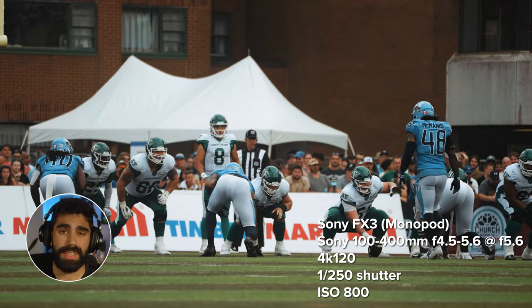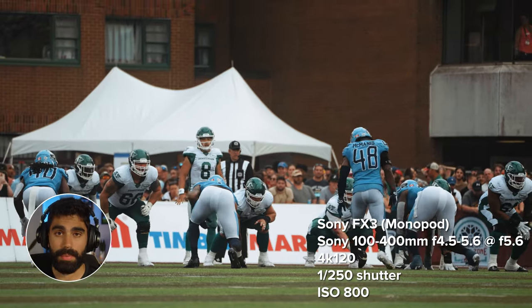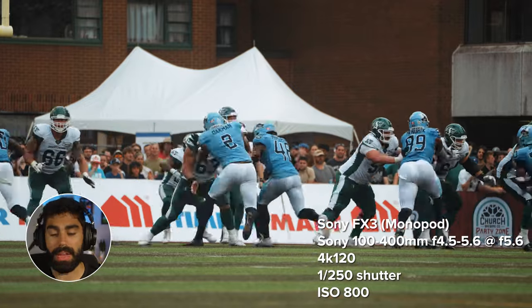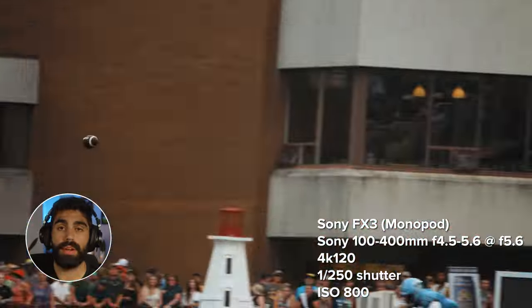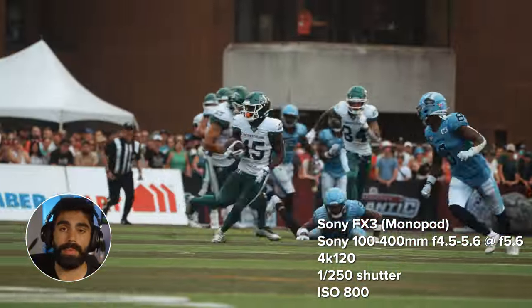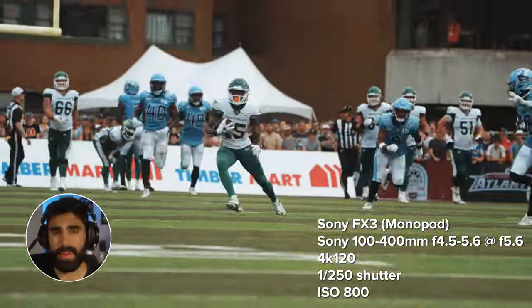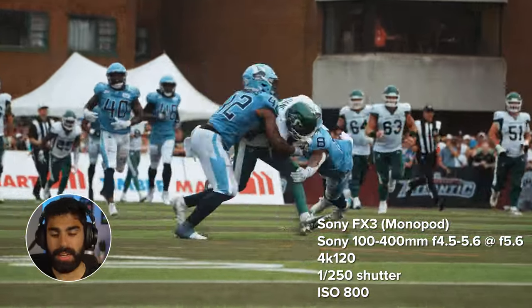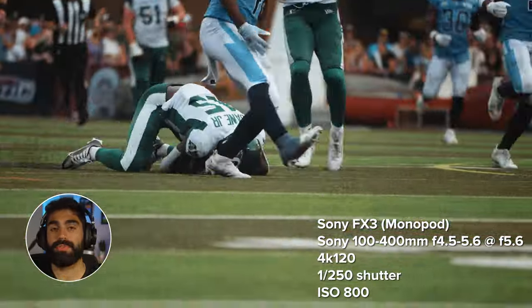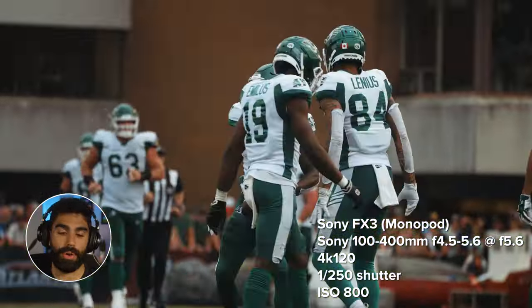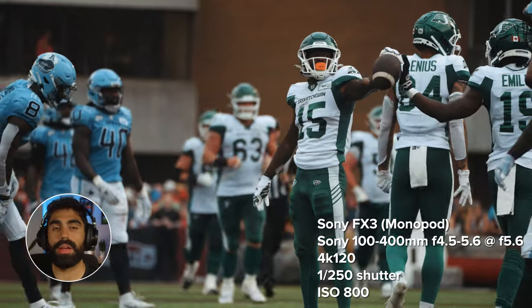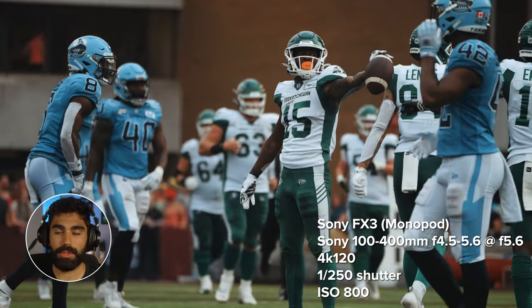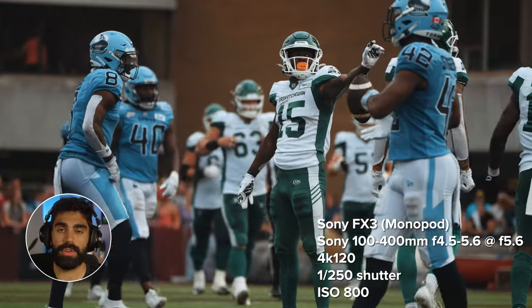This next shot is from the same game but of the other team, filmed on the Sony FX3 with the Sony 100-400mm f/4.5-5.6 lens, shot at f/5.6, ISO 800, in 4K 120 frames per second, with a shutter speed of 1/250.